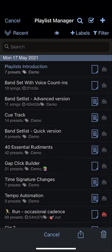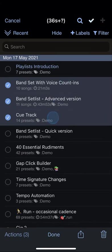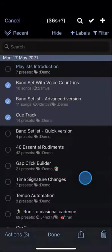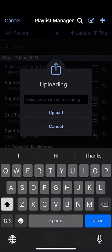Finally, you can share playlists by selecting the ones you wish to share and tapping the share button at the bottom of the screen. You can share directly with your own devices or with another user, or you can upload to polynome.net and add your creations to the public library, or copy a private link to share with friends.